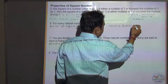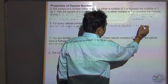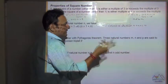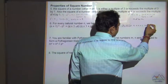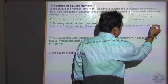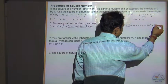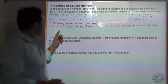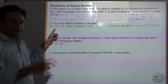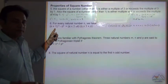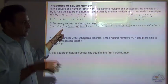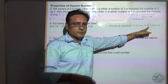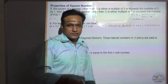So 2n + 1 can also be written as n + (n + 1), because 2n means n + n. So it means the square of the next number minus the square of that number is equal to that number plus the next number.